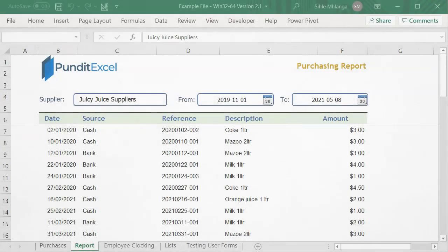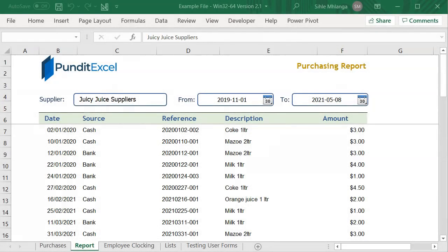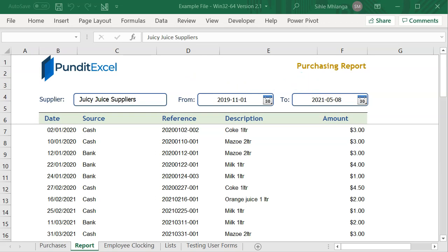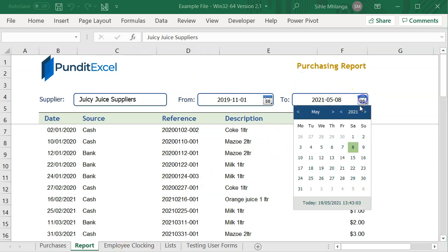Please go ahead and follow the same procedure we used on this text box to bind the date picker to the next text box. When done, your report should function like this.